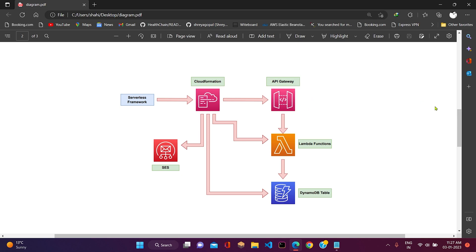That Lambda function will be responsible for the exact same CRUD operation. If we trigger the Lambda function to create data, then it will do the create operation only. Like that it will happen.